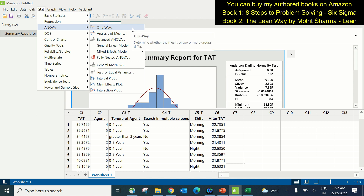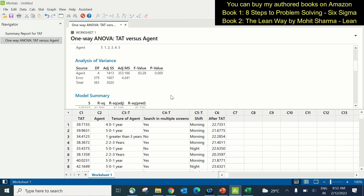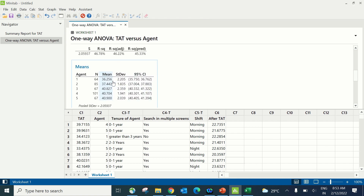The path for the ANOVA test is Stat > ANOVA > One-Way. In the response field we enter column C1 — turnaround time — and in the factor field we enter agent, then click OK. Looking at the session window under analysis of variance, the p-value is 0.000, which is less than 0.05, indicating agent is a contributing X — meaning agents are contributing to turnaround time. Specifically, agents 1 and 2 are taking 36 and 37 hours respectively, while agents 3, 4, and 5 are taking approximately 40 hours.